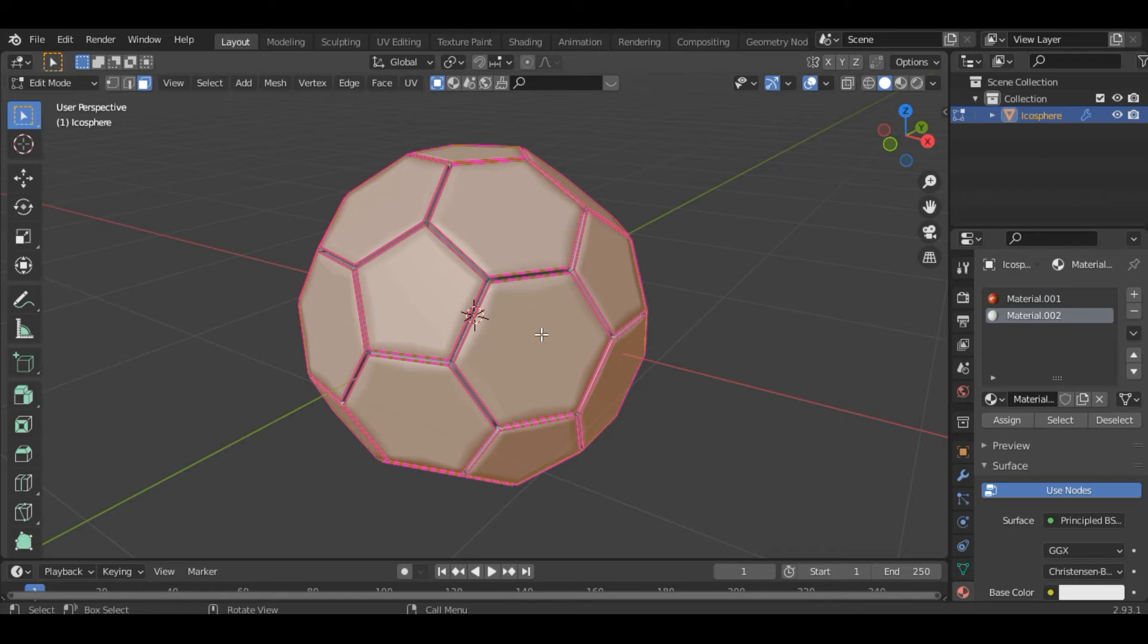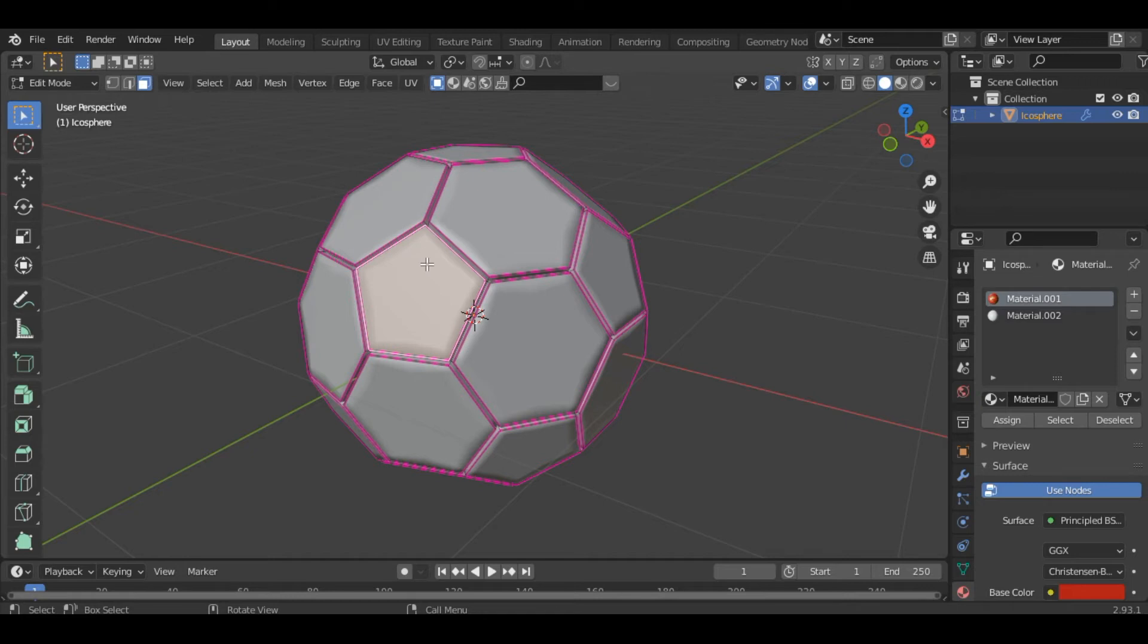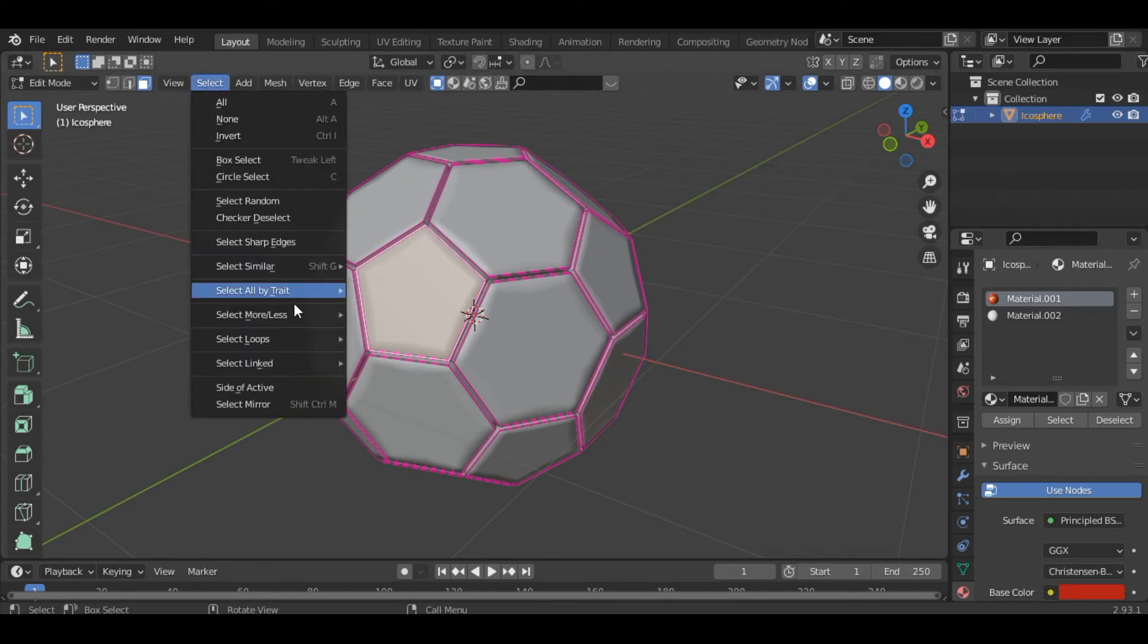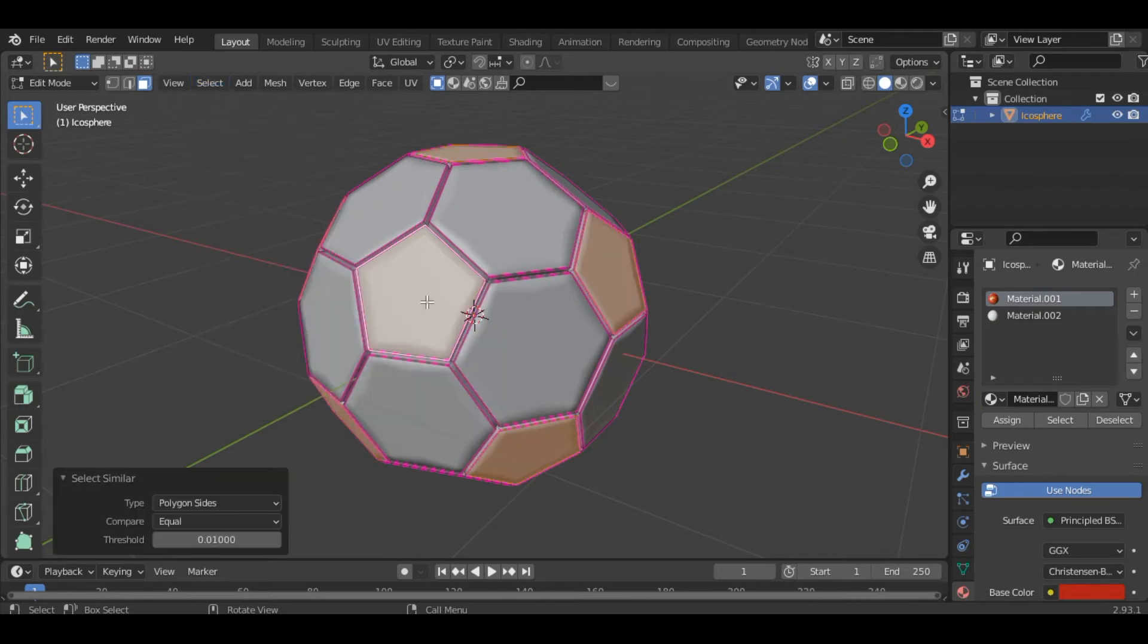Now to select the pentagons you have to go into the face select mode by pressing 3 and select the face. Then to select all the pentagons you have to go into the select option and inside this go into the select similar and click on polygon sides. And now you can see we have all the pentagons selected.